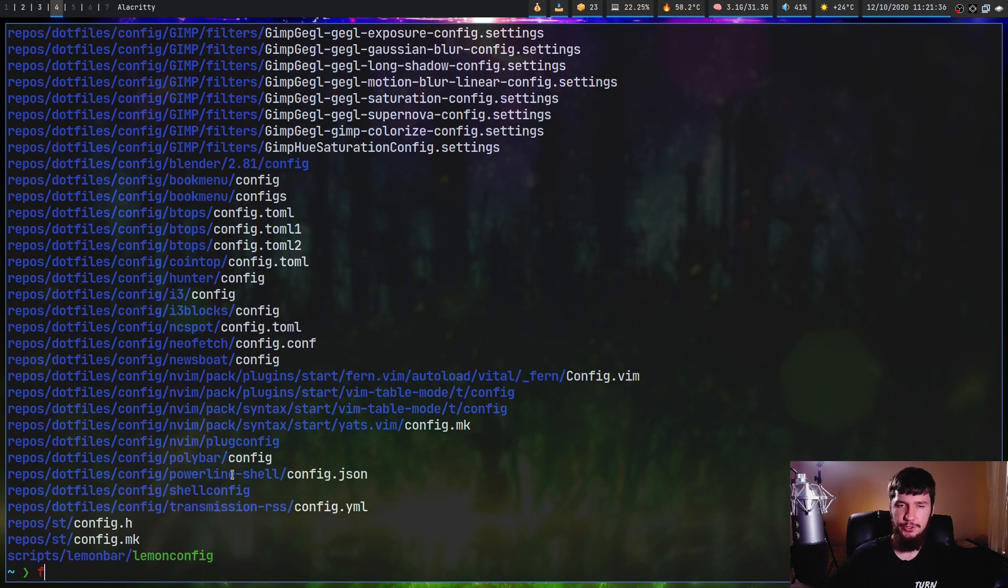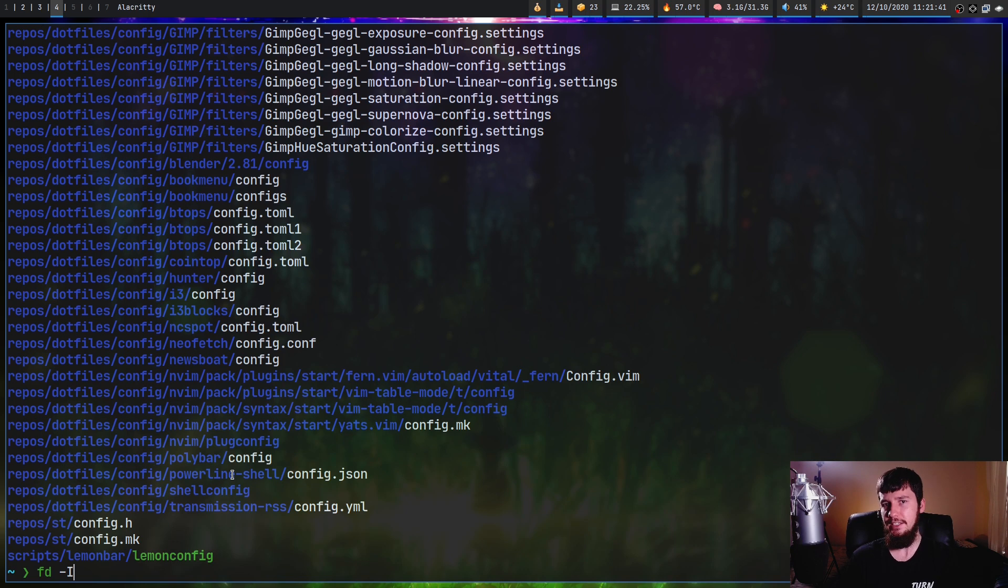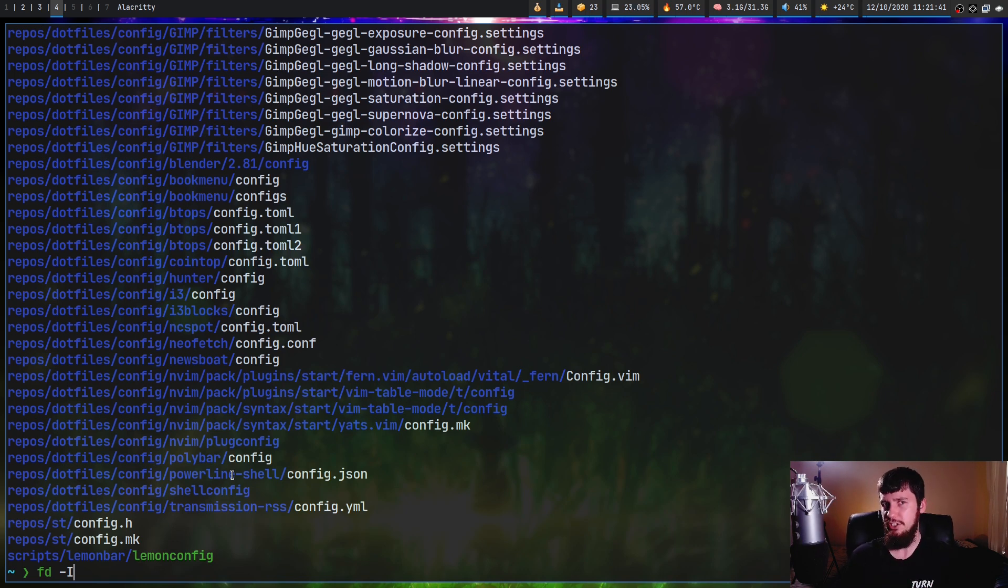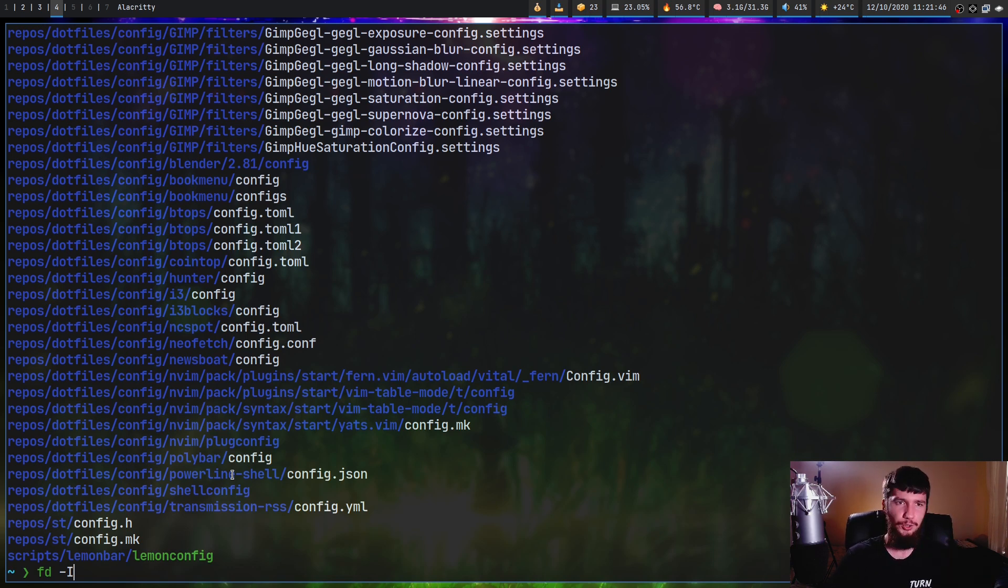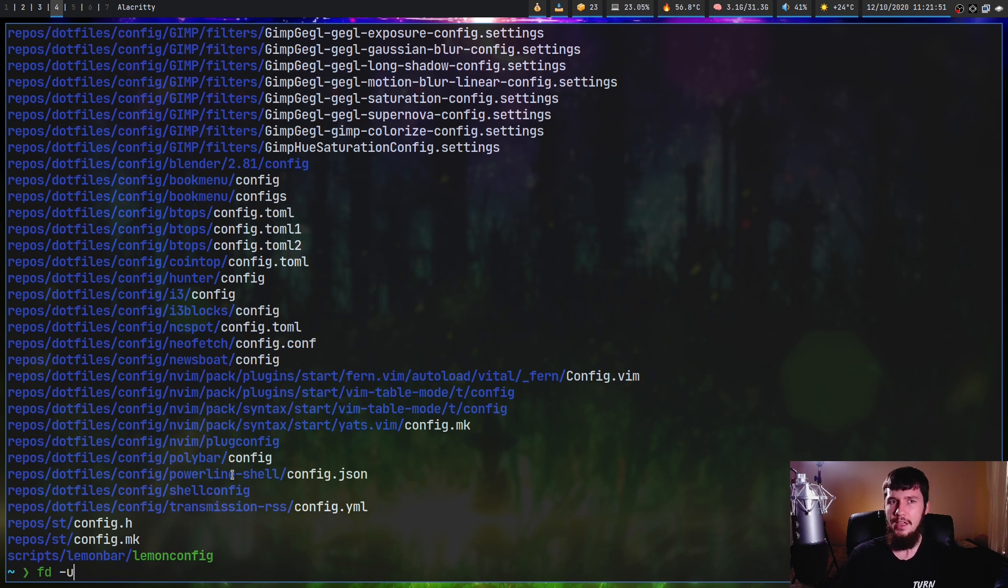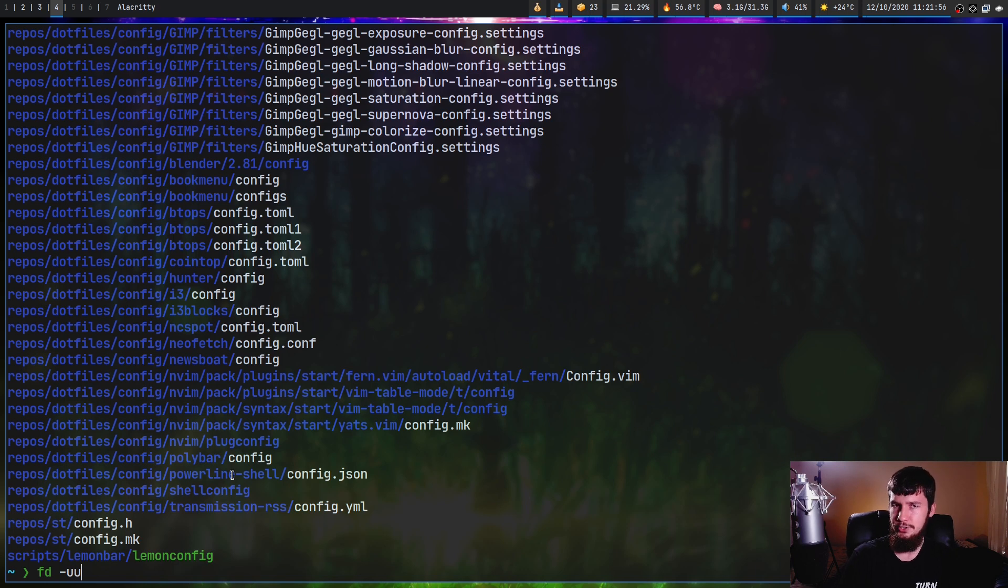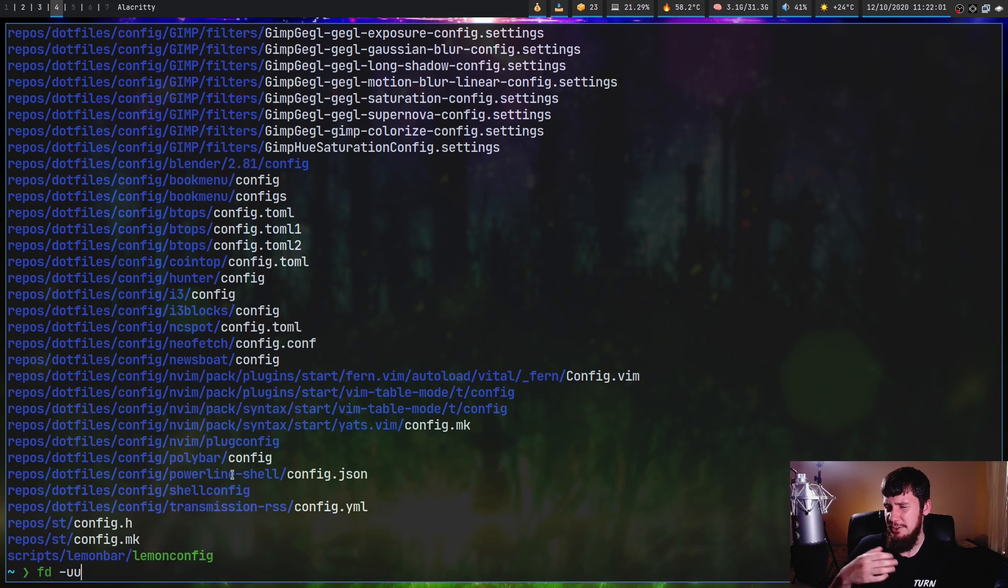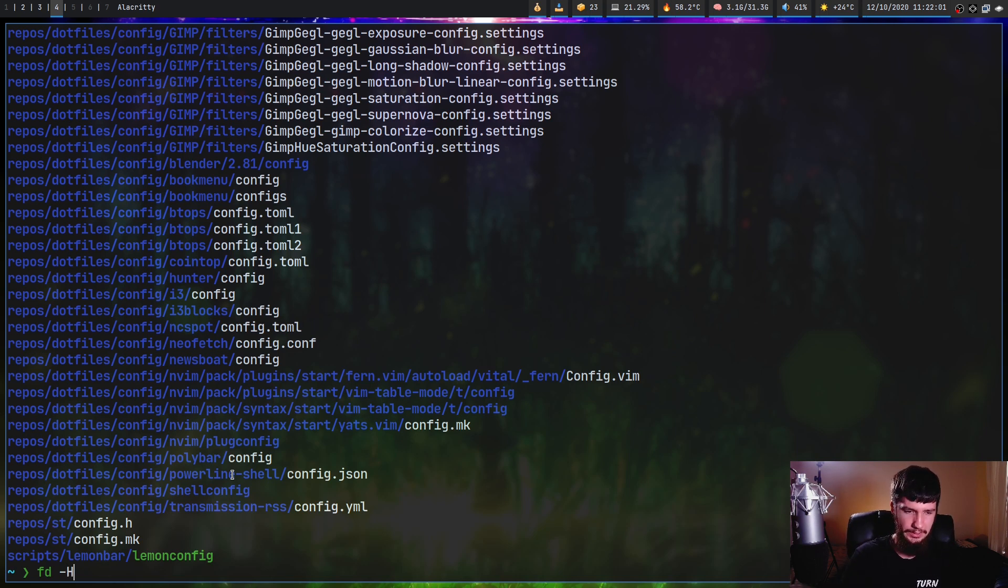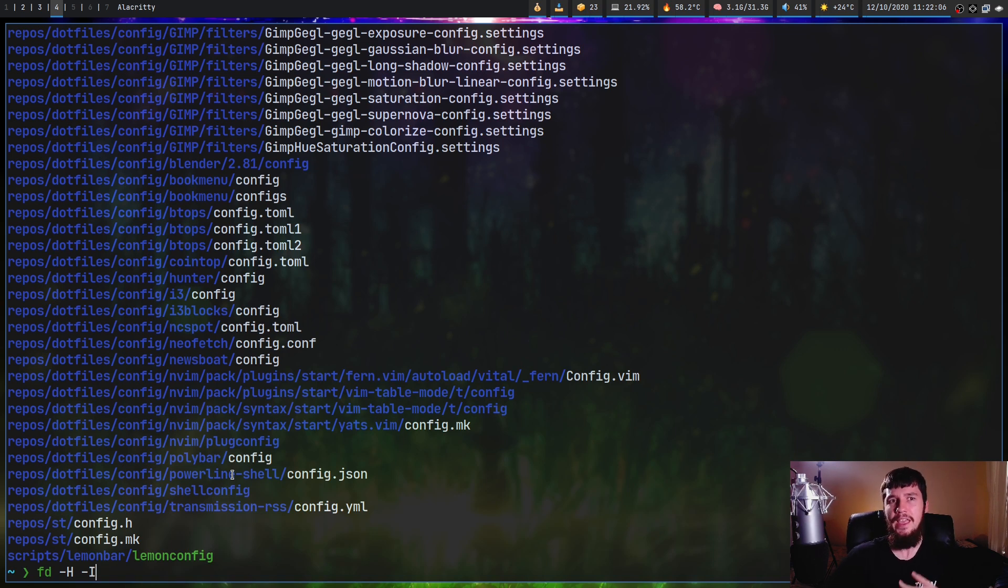If you do FD dash capital I, that will include anything in your ignore files. I don't actually have a good example on hand, but trust me that actually does work. There is a shorthand way of doing this. If you do dash U, that is including things in the ignore files, and dash UU, that is going to include the hidden files and also the ignored files. But I don't really see any benefit in doing that, because doing this isn't really that many extra characters and is much more descriptive.